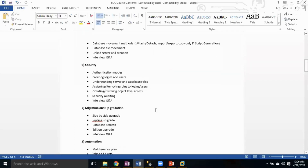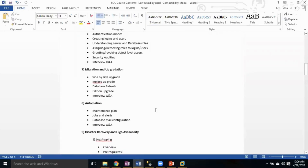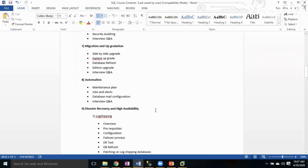The next one is Migration and Upgrade of databases — how we can migrate from lower versions to higher versions or from one environment to another environment. This topic also covers edition upgrades.